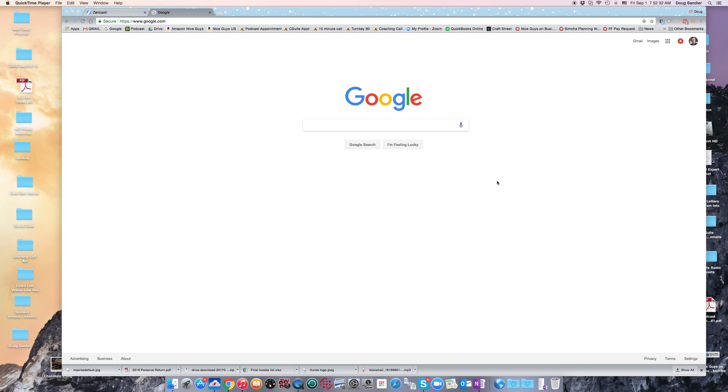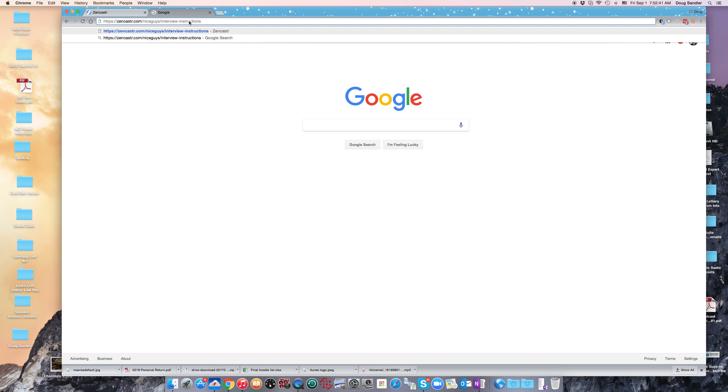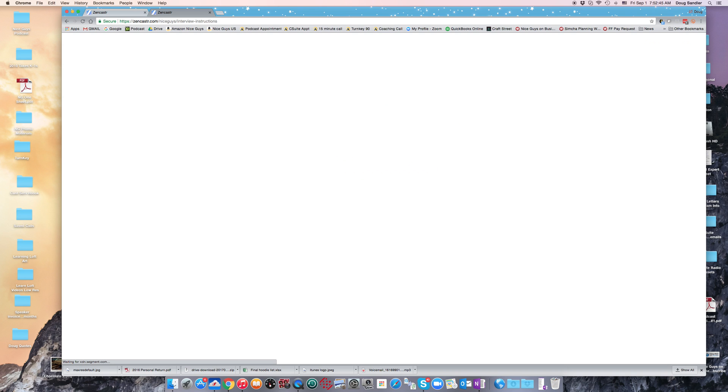Previously, your host, whatever podcast you're going to be recording on, has sent you a link for the show. In this particular case, I already have it on my clipboard, so I'm just going to paste that into the browser window up there and hit Enter.